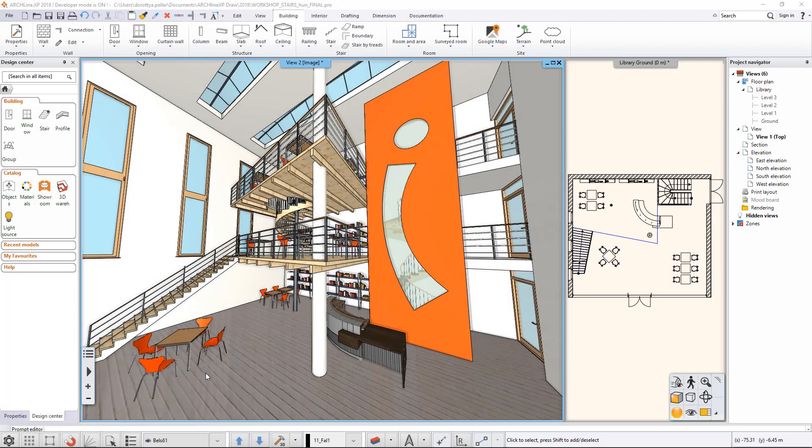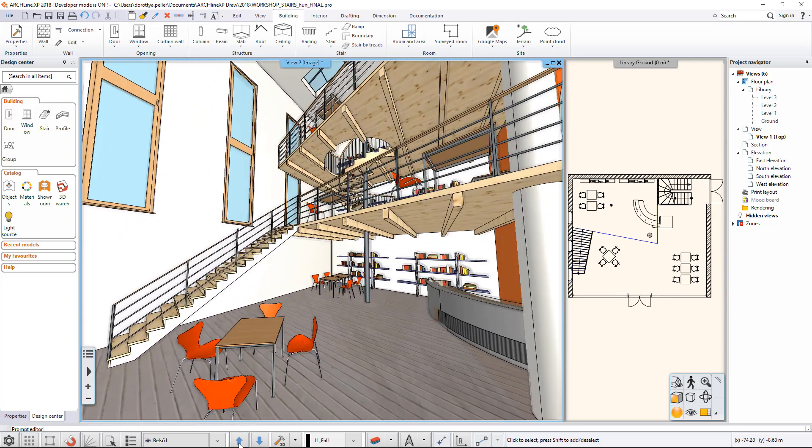In ArcLine XP, if you want to draw a wall under an existing staircase, you can set its cut with just a few clicks.